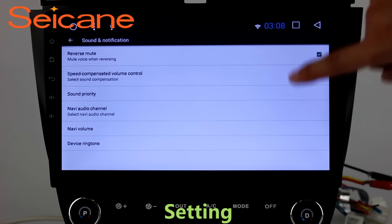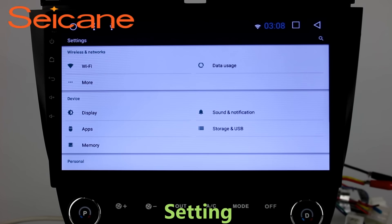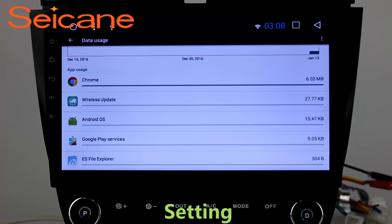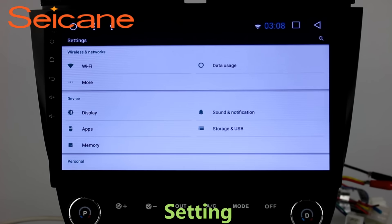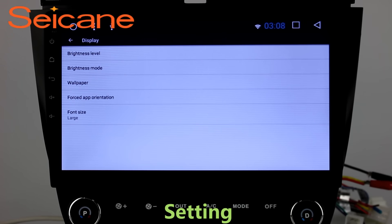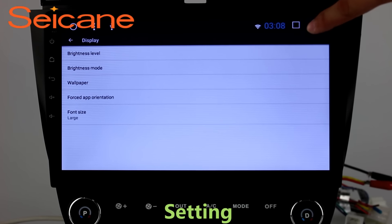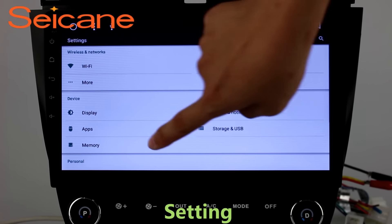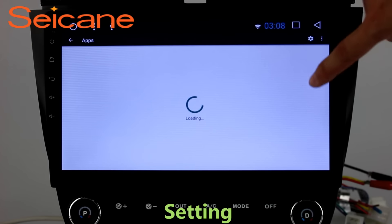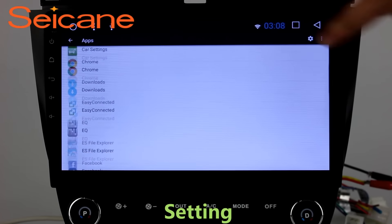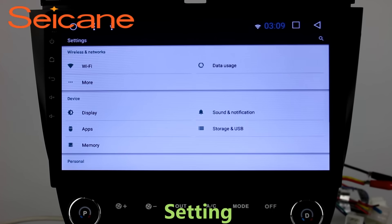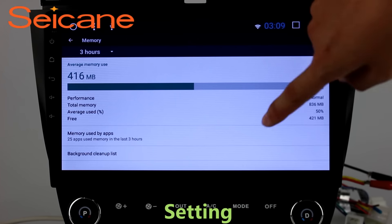Settings. Now we come to the setting interface. You can set display options. DIY your favorite panel light color in the element interface. Set security options. Set GPS options. Set EQ values. Set steering wheel control buttons, and so on.